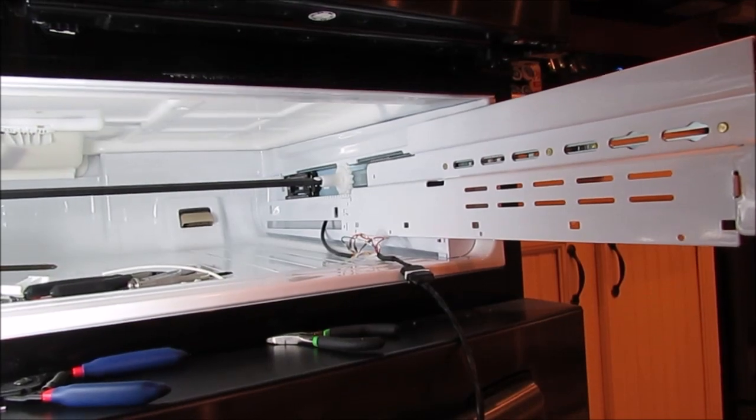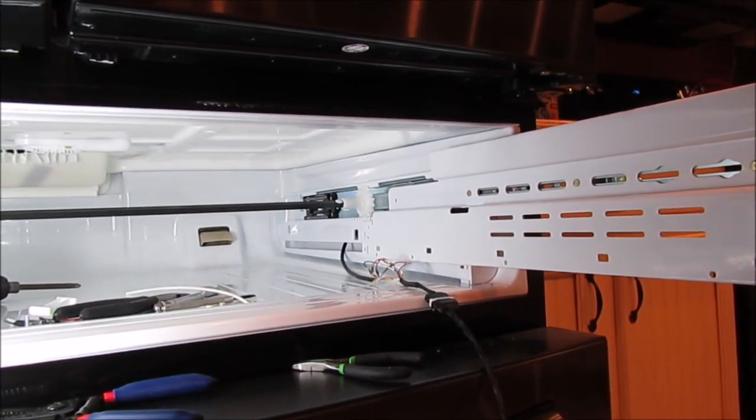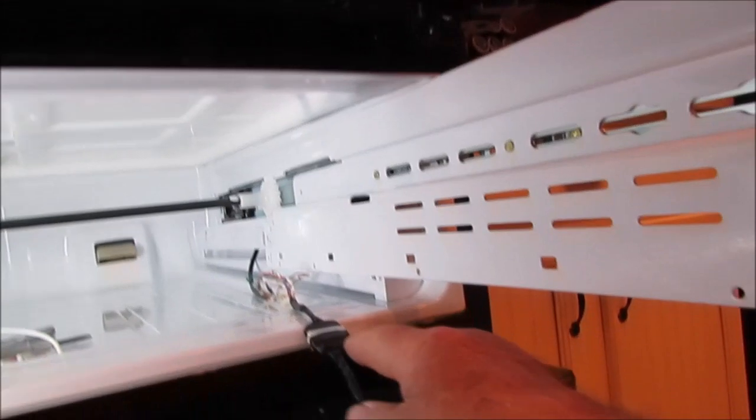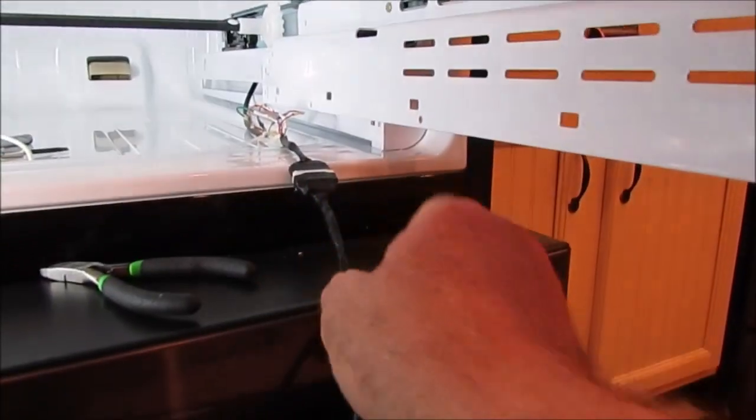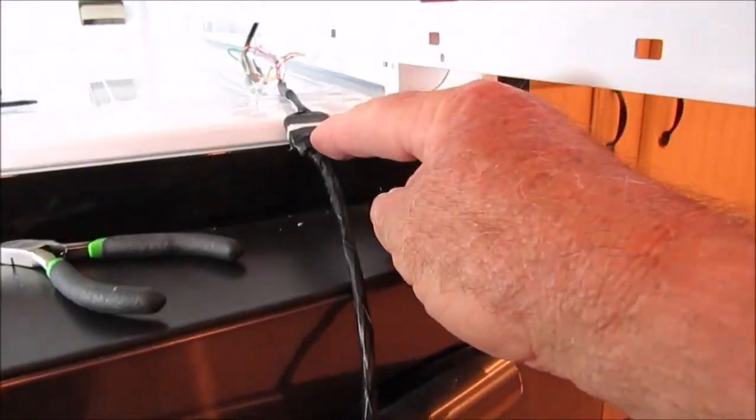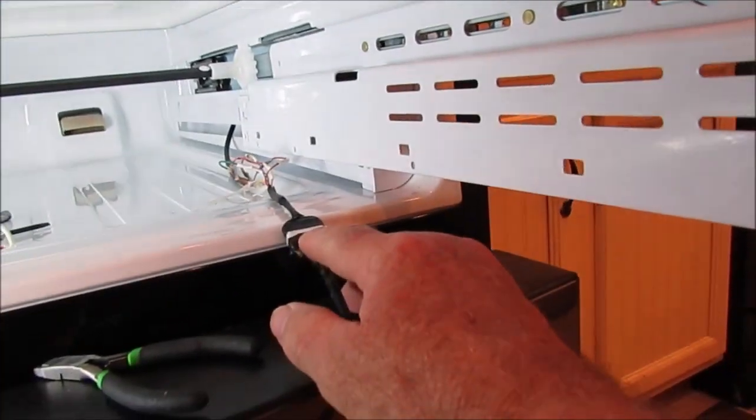This part of it, from here to the panel, you know, obviously that's easy. And it looks like there's a connector here.